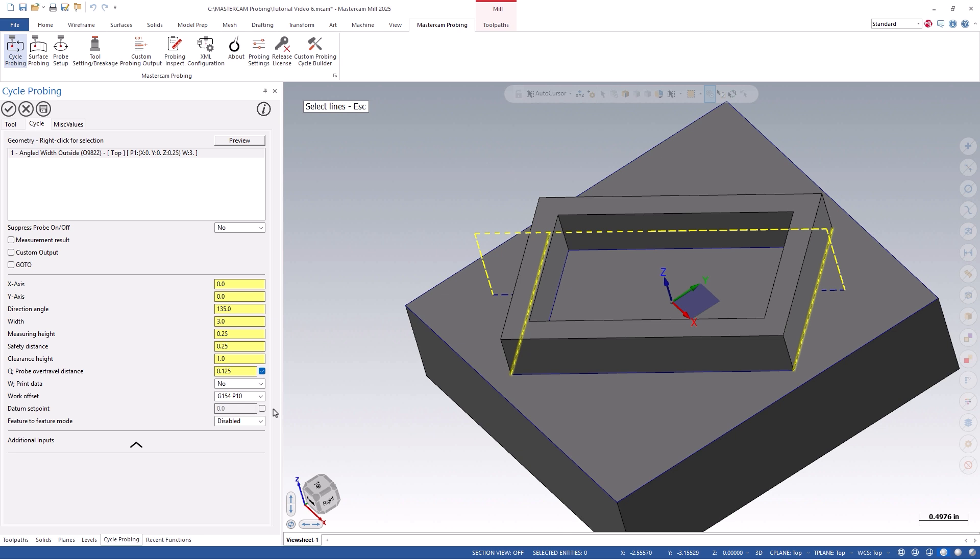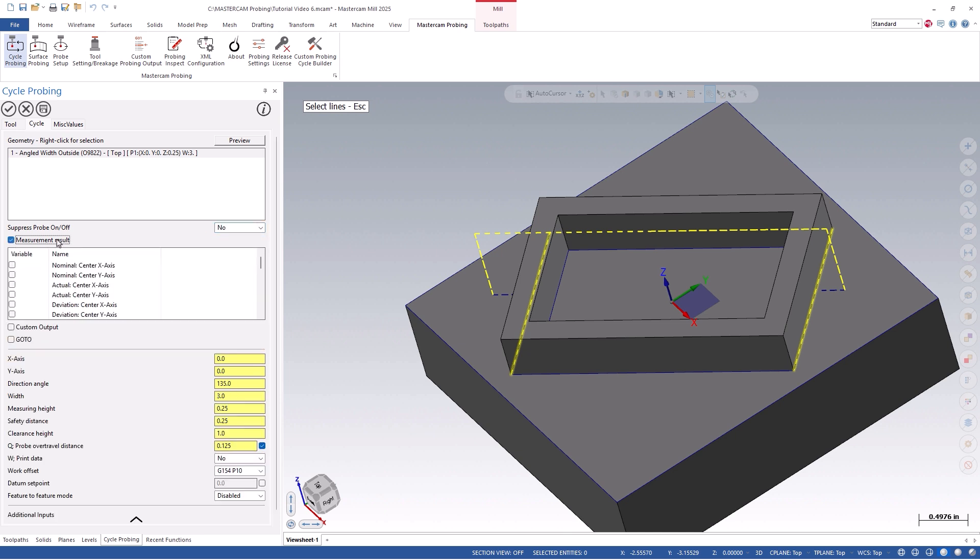You'll also notice a Suppress Probe On-Off and Measurement Result checkbox. The Suppress Probe On-Off will keep the probe turned on while it's in between cycles and can be set per operation. Measurement results will allow you to copy the probe's results into specific user-defined variables on your CNC control that can be referenced later. This is important because the standard variables that Renishaw writes into are constantly being overwritten per probing cycle. The feature-to-feature option will be covered in its own tutorial.